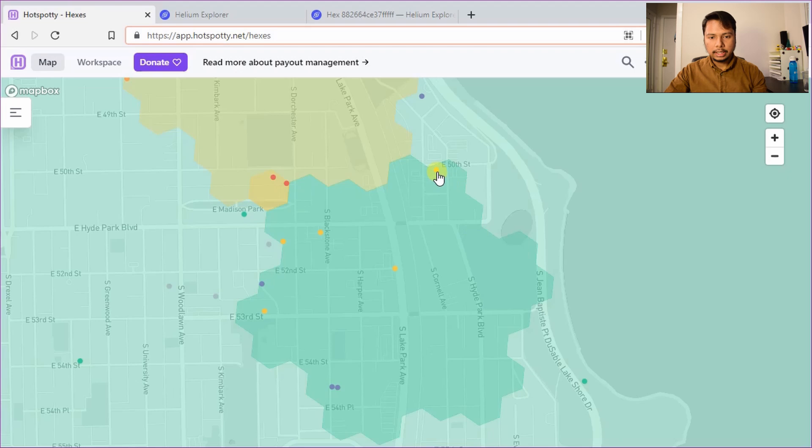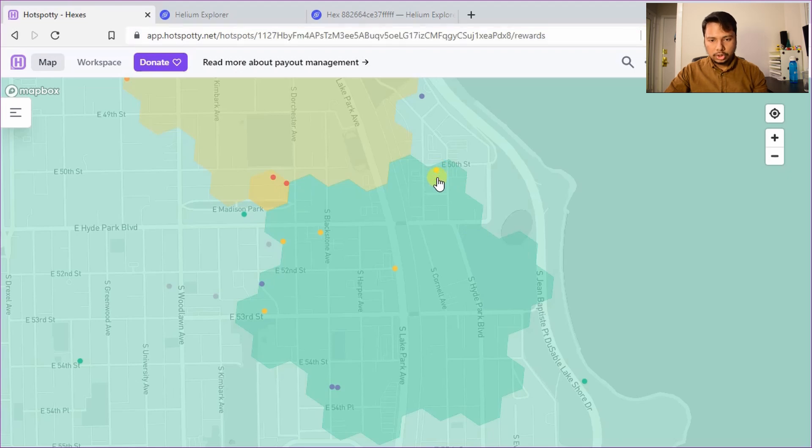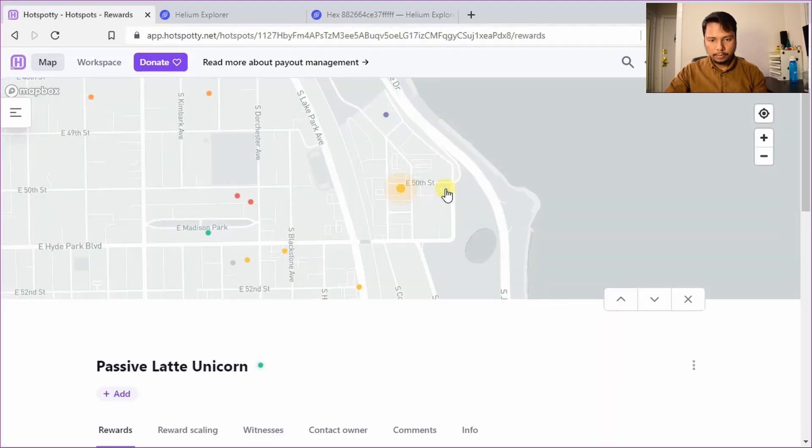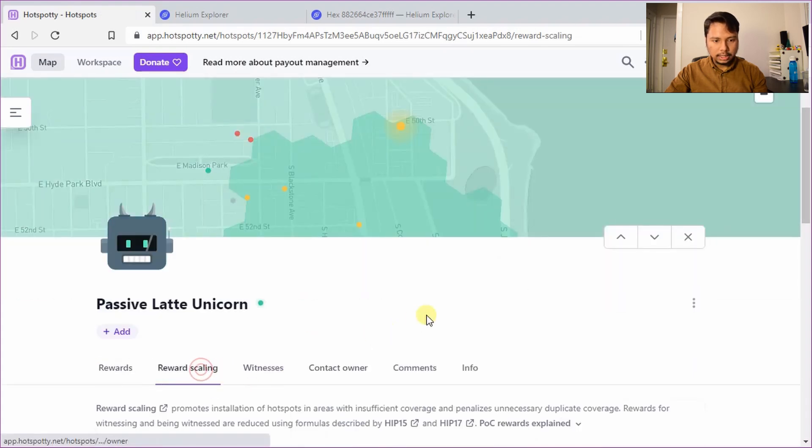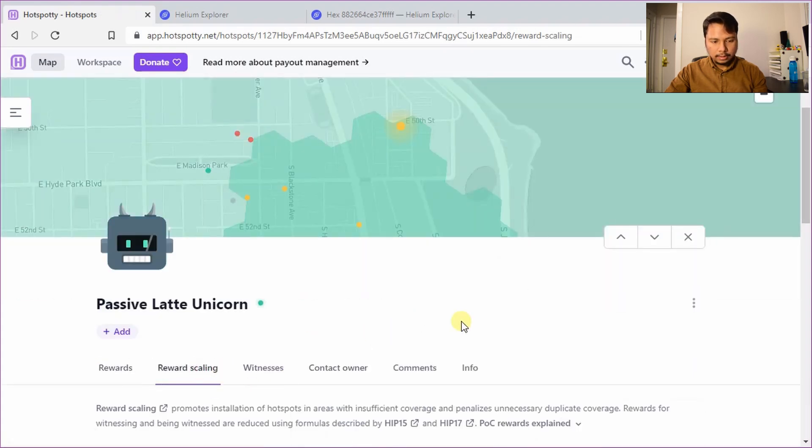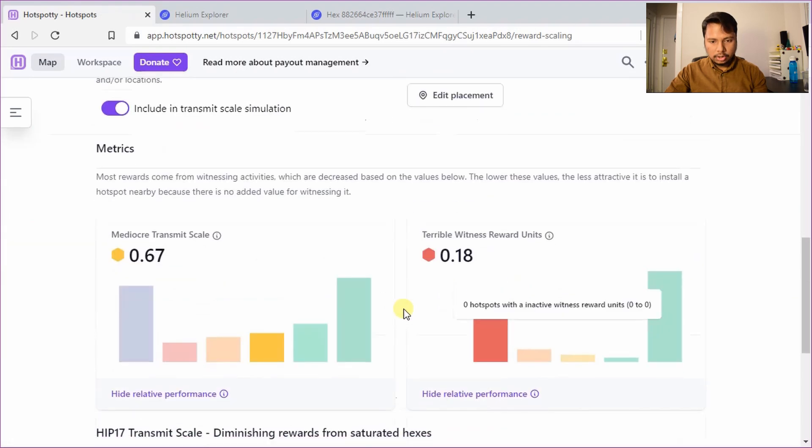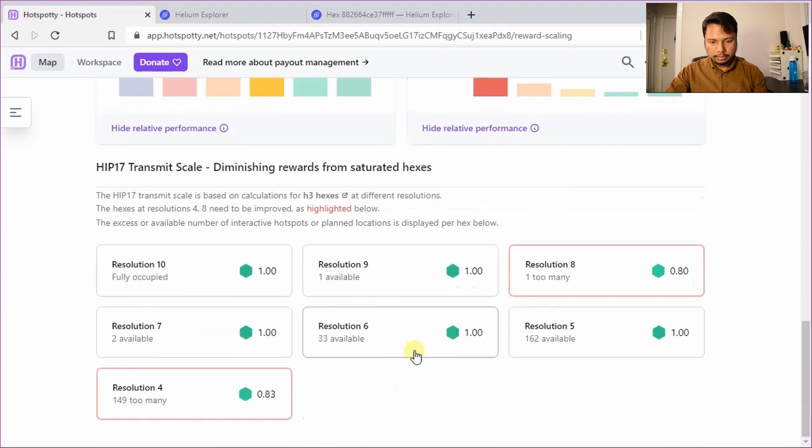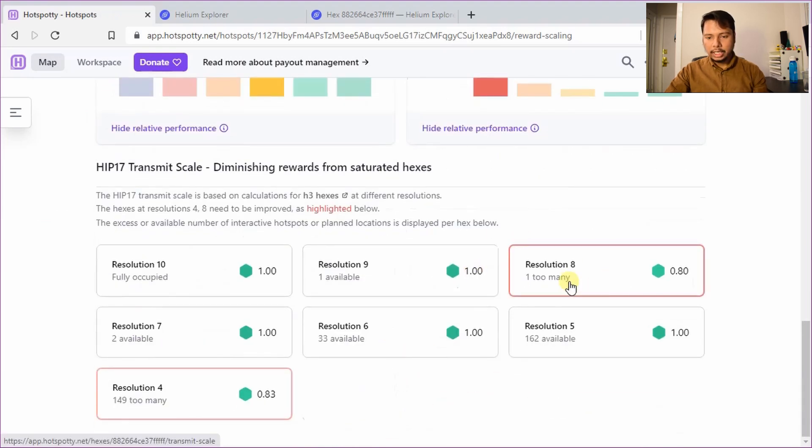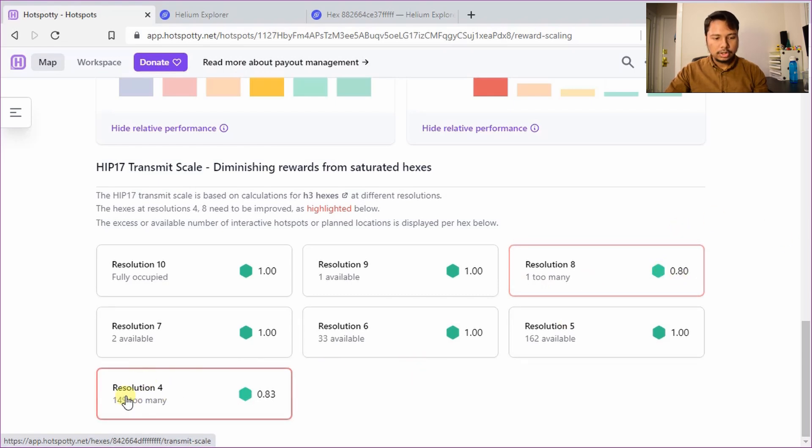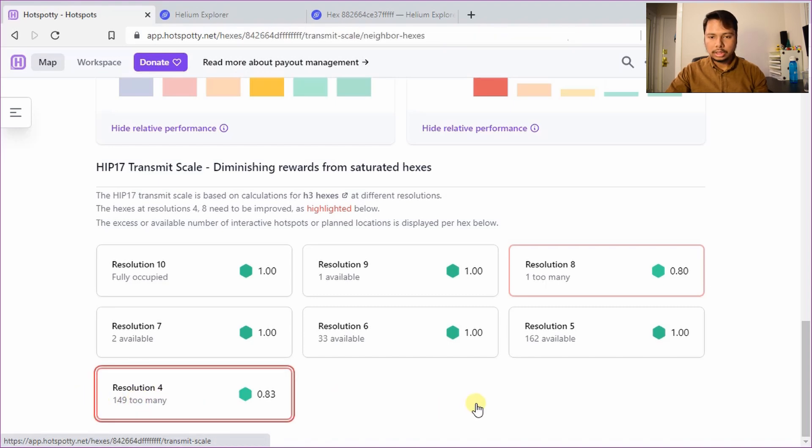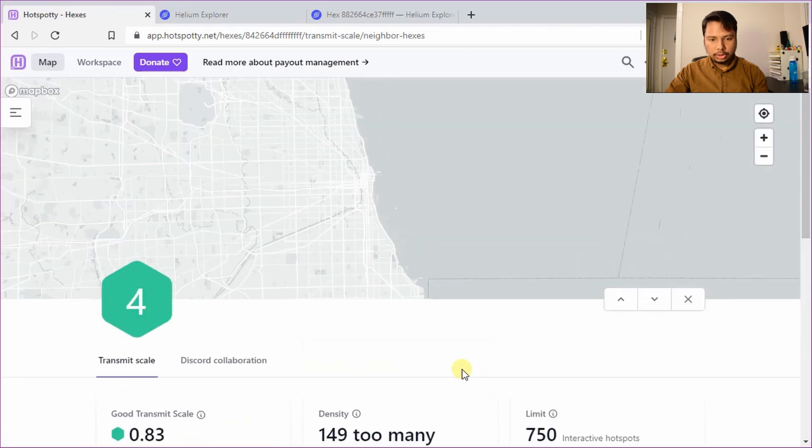So let's click on any one of them to check the problem. So I clicked on this one and let's click on the reward scale. It will show me the problems. So you can see that in the resolution 8 there are one too many and that's why the reward scale is 4 by 5 which is 0.8 and on resolution 4 they are 149 too many. So if you click on this resolution it will tell you the problem.